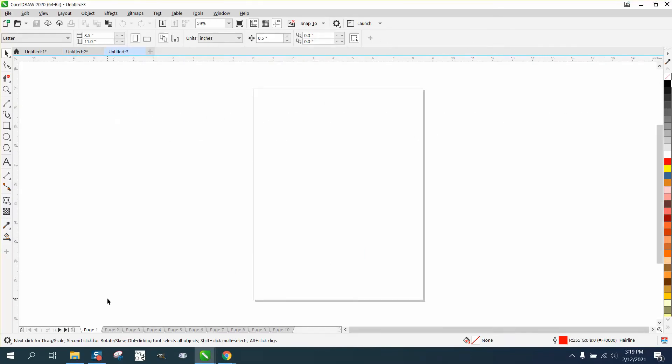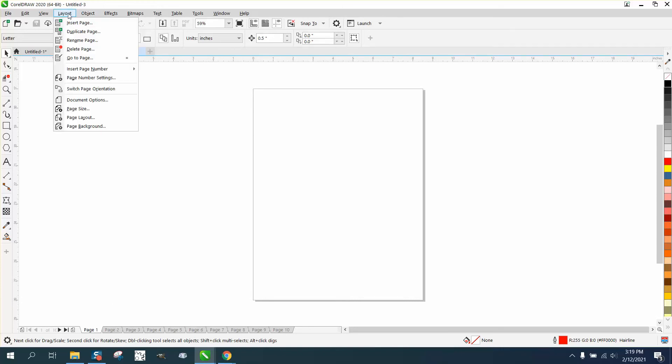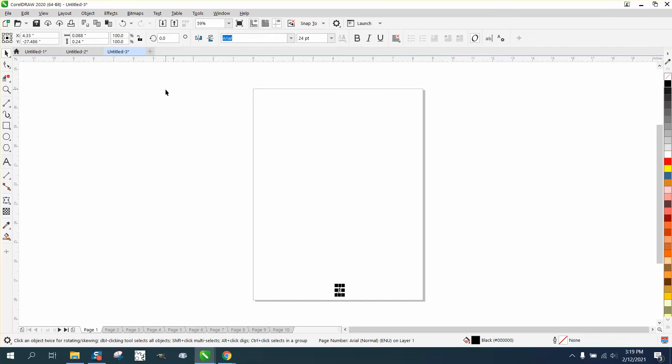So we've got the first page. I'm going to go to layout, insert page number on odd pages. Now on the odd page, we're going to hold down the control button and move it over to that corner.